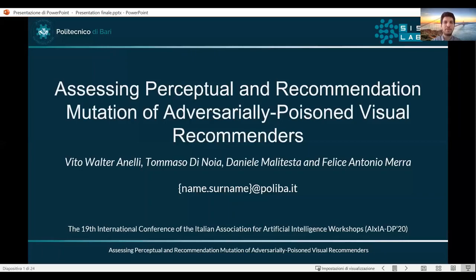Hi everybody, my name is Danilo Malitesta and I'm a PhD student at Polytechnic University of Bari. I'm going to present the paper entitled Assessing Perceptual and Recommendational Mutation of Adversarially Poisoned Visual Recommenders. The other authors of this work are Vito Valteranelli, Tommaso Ionoglia, and Felice Antonio Merna.